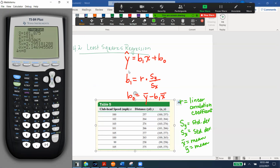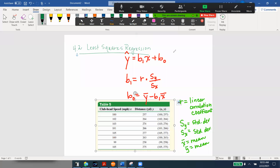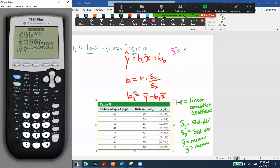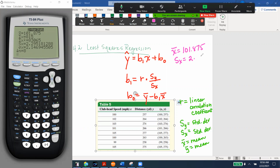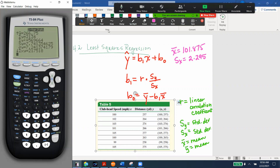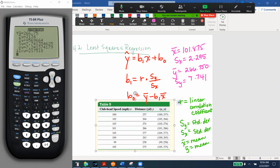From the Two-Variable Stats output: x̄ = 101.875, standard deviation of x (Sx) = 2.295. Scrolling to the second page: ȳ = 266.75, and standard deviation of y (Sy) = 7.741. I'll carry three decimal places throughout to stay consistent.